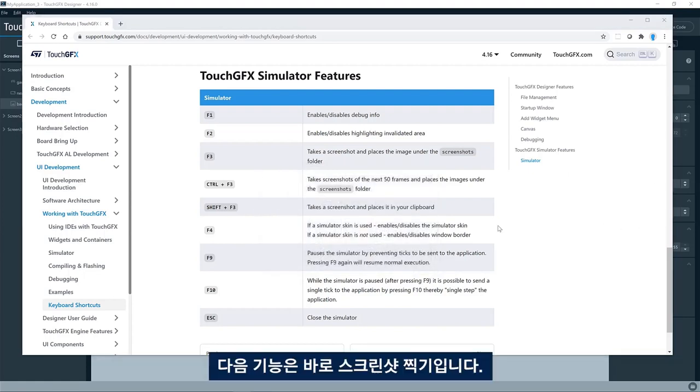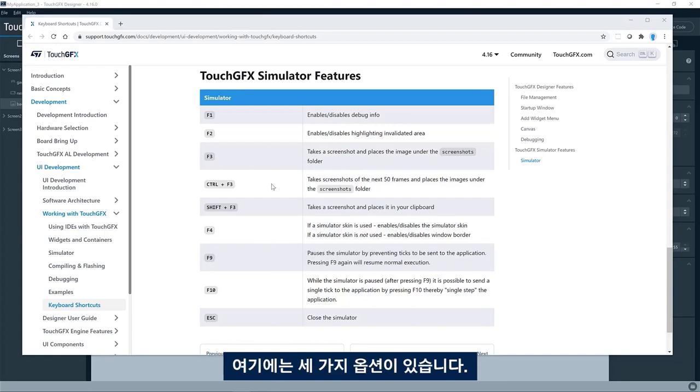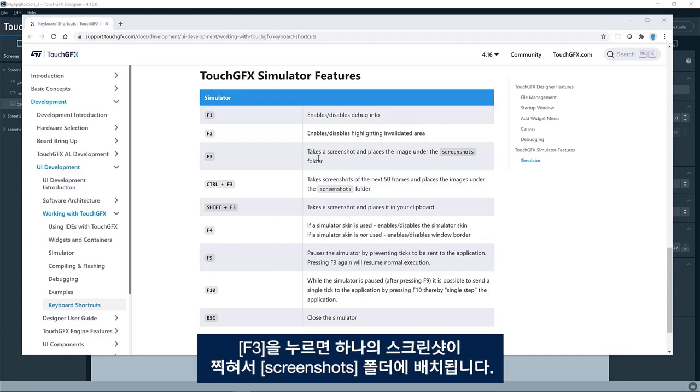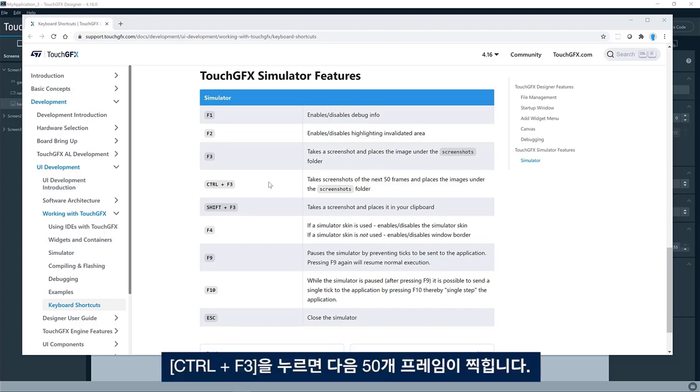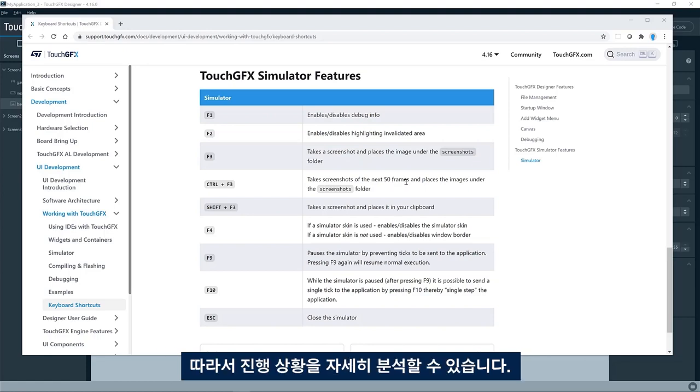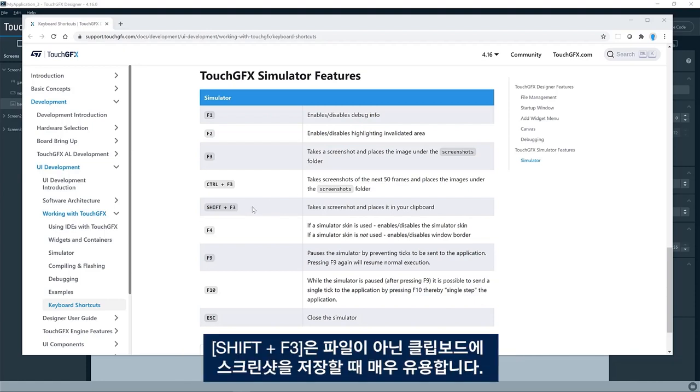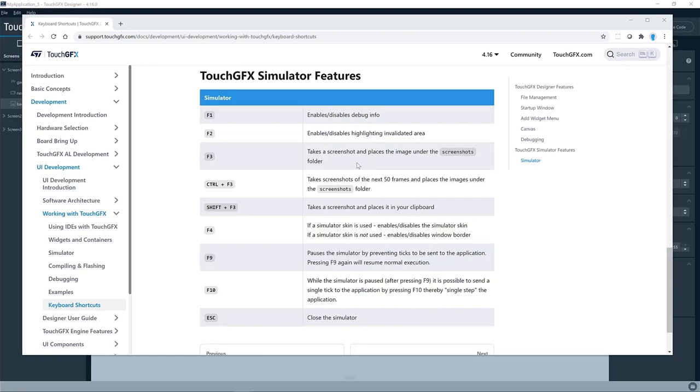The next feature is taking screenshots. So there are three options for doing that. F3 will take one single screenshot and place it in the screenshot folder. Control F3 will give you the next 50 frames so you can analyze in detail what is going on. And shift F3 is a quite useful one, which will place the screenshot in the clipboard instead of in a file.